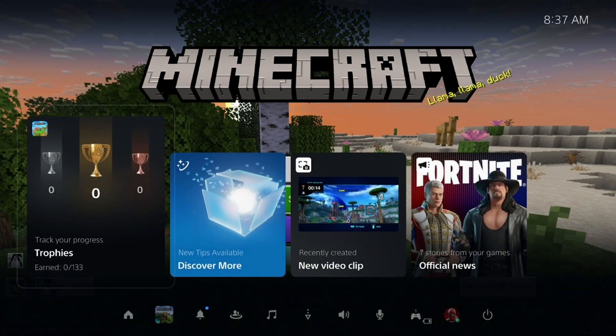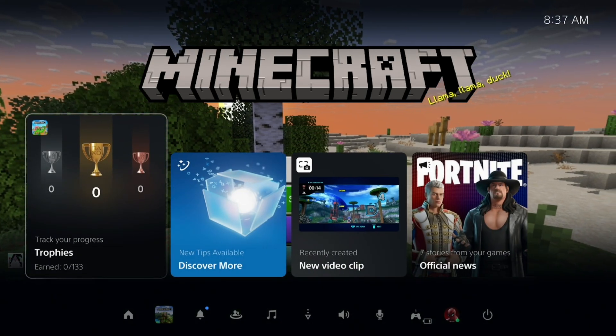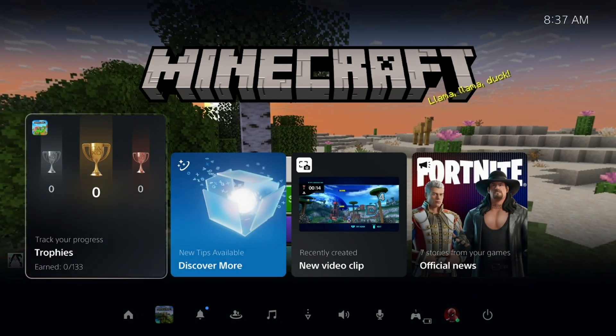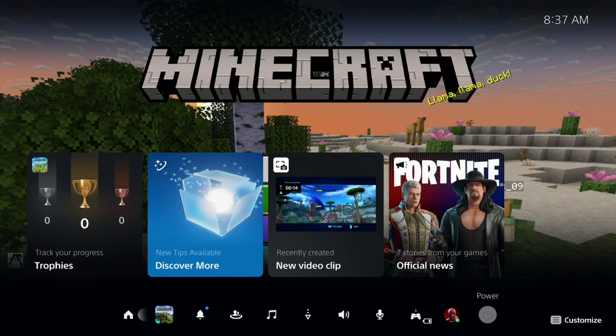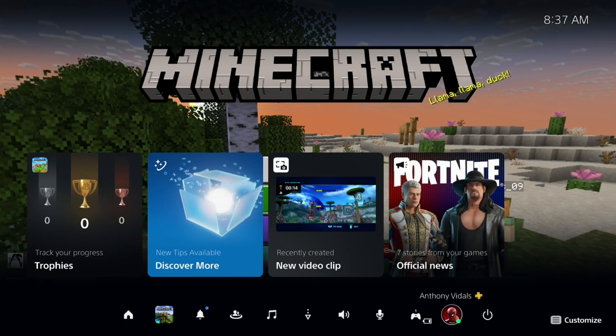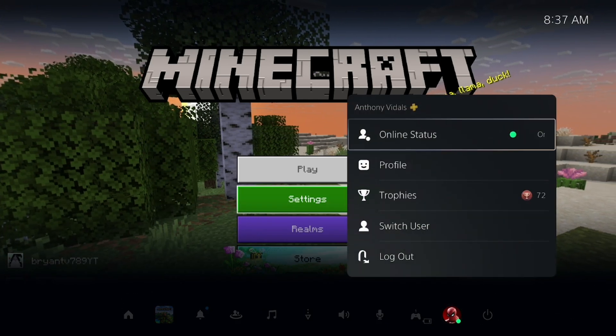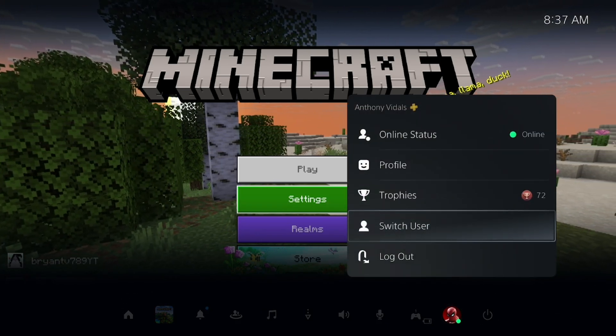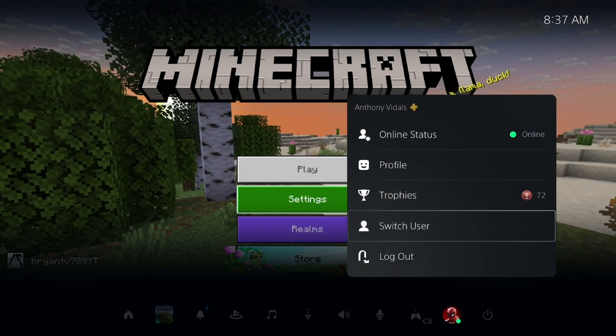To do that, go to the main menu, then go to the profile icon and press on Switch User.